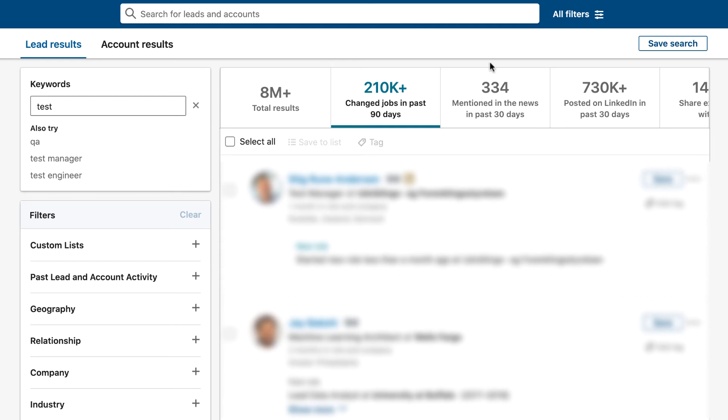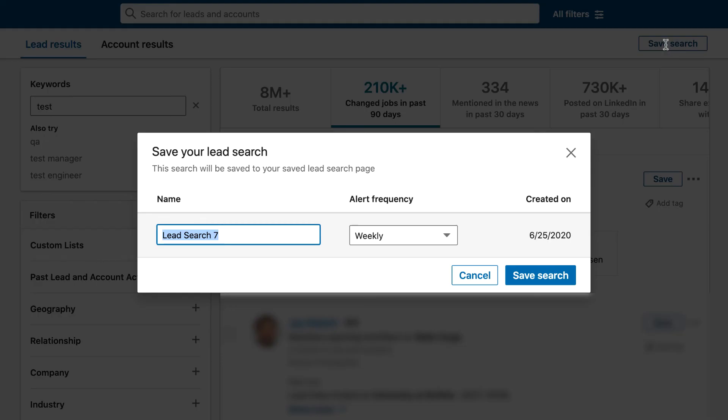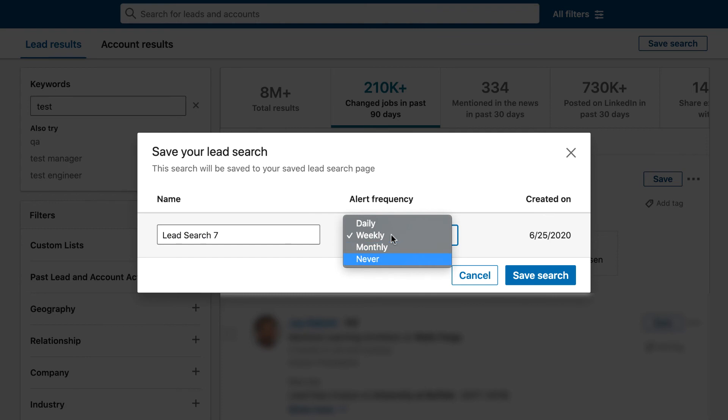If you ever need to save any of these searches and you would like to be notified if any new people from one of your searches has come up, you can click on save search and give it a name.